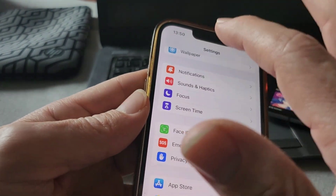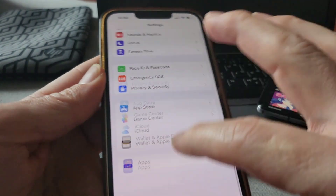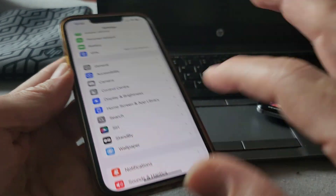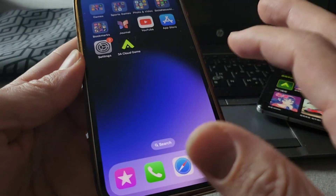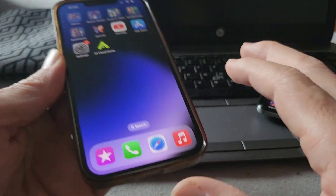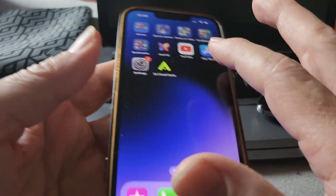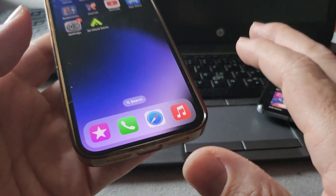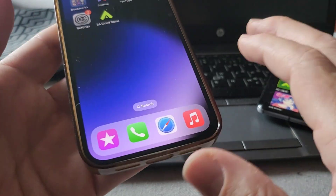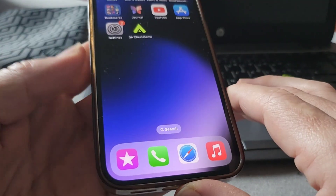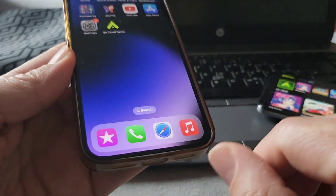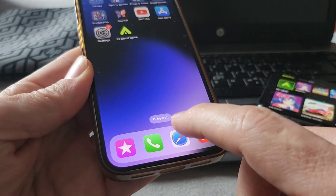These steps are required only if you are using an iOS device. If you are using an Android device, you can skip this part — Android is a different system and it handles this automatically.